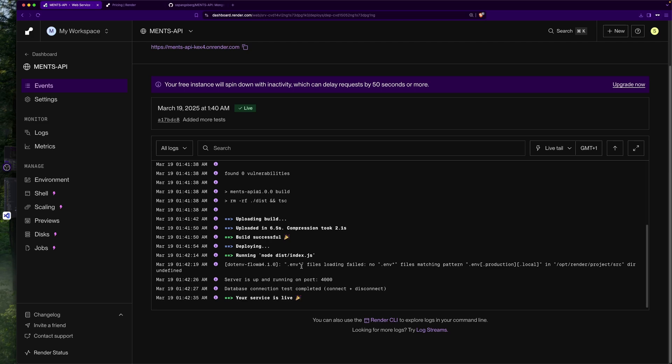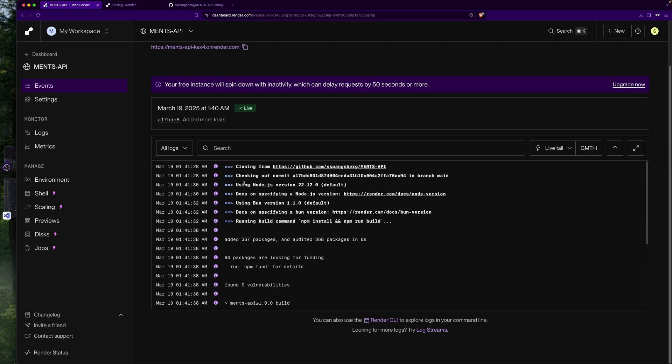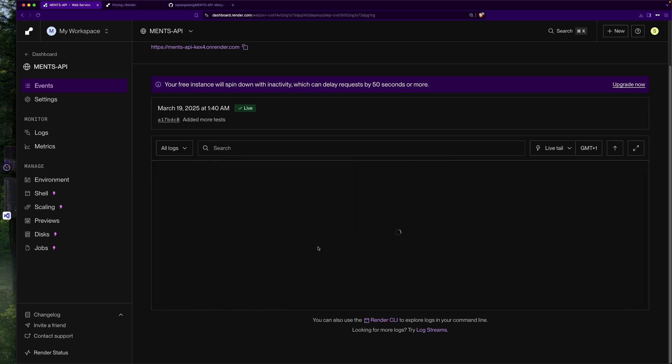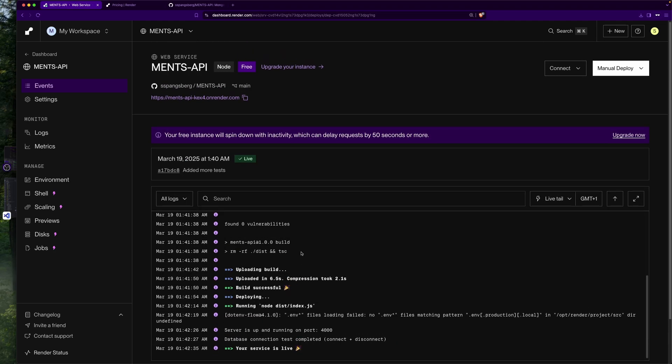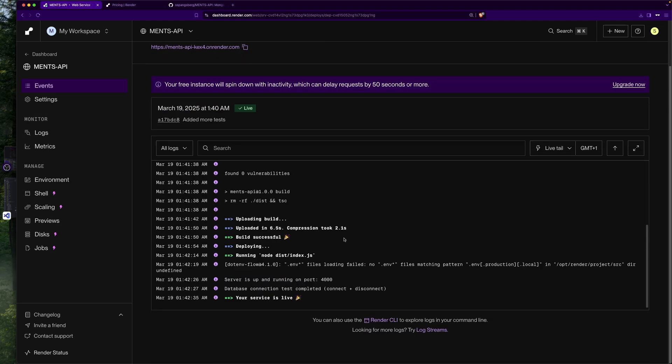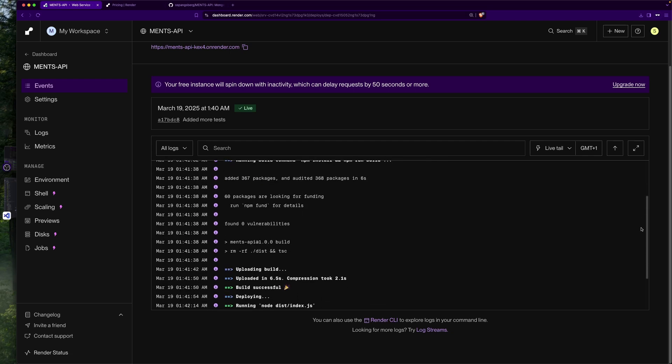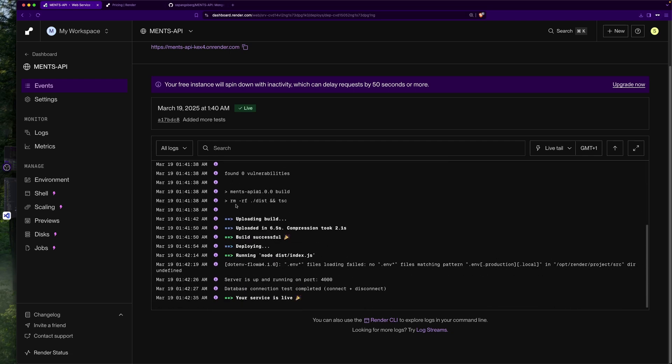I'm back again now and we can see here that render has outputted some very useful logging information. It has cloned the repository using Node version 22, run npm install and run build. It installed all the dependencies, run the TypeScript compiler, uploaded the build, and it has been running node index.js. We can see here that it has actually completed the live health check.